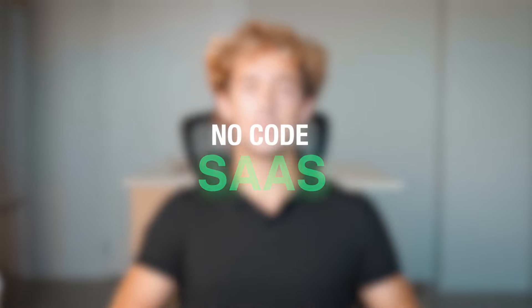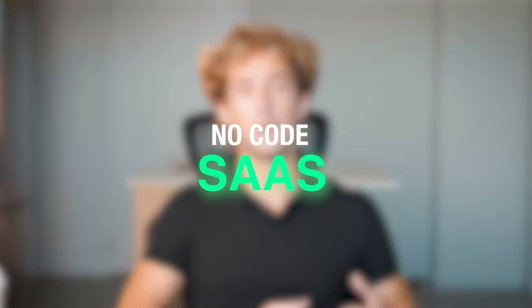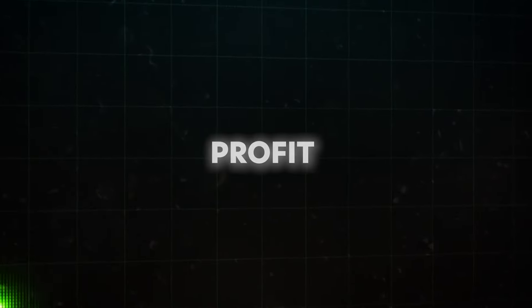There are no longer any reasons why you can't get into the number one business opportunity that exists today. That business opportunity is no-code SaaS or no-code software, with the highest profit margins.